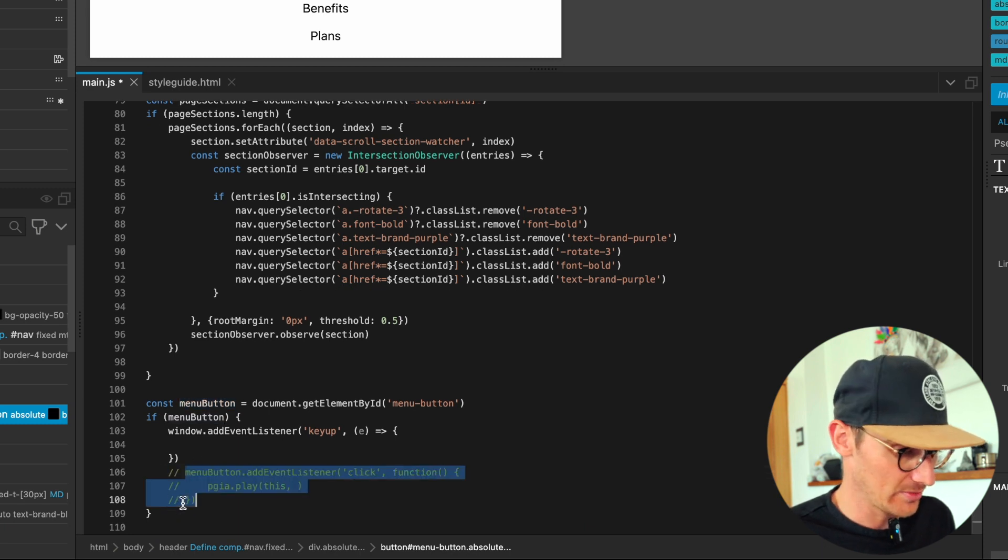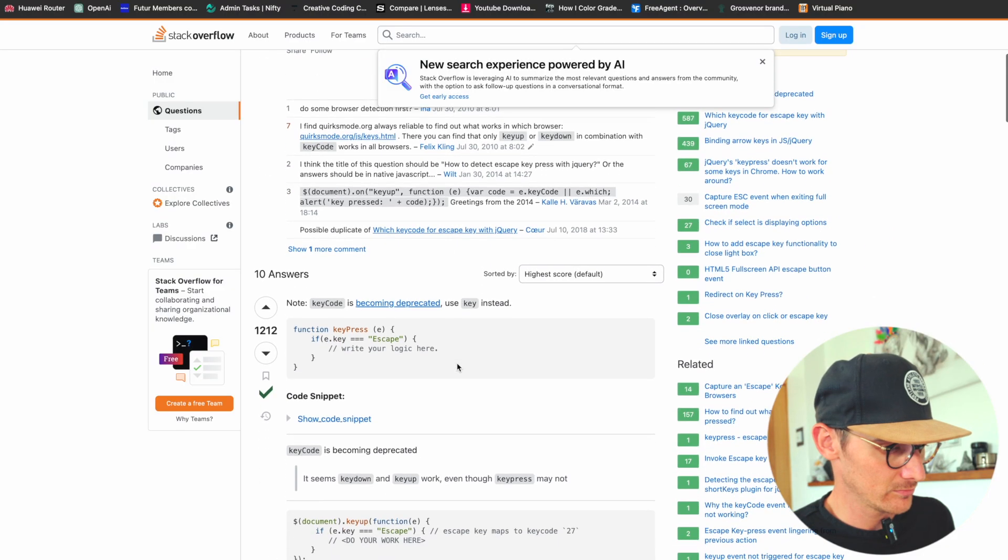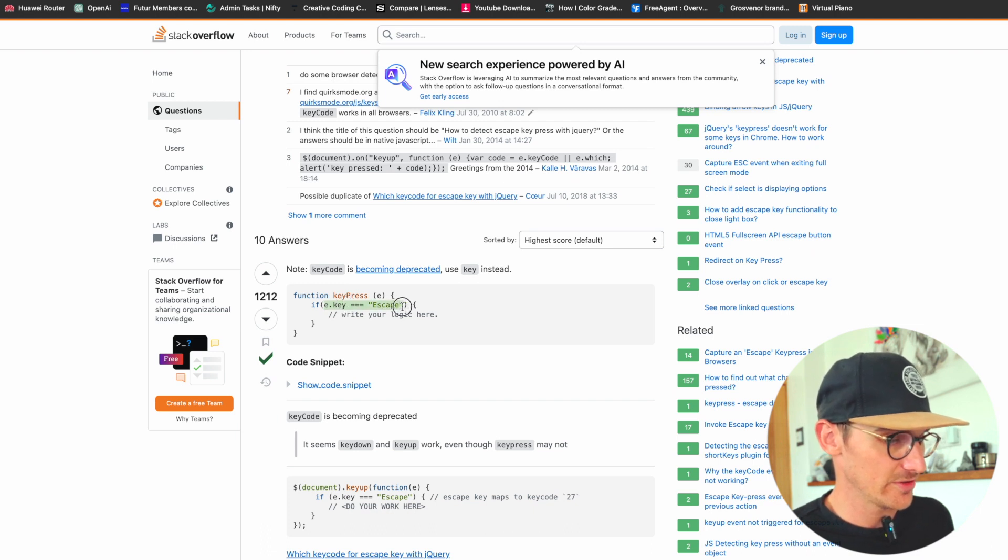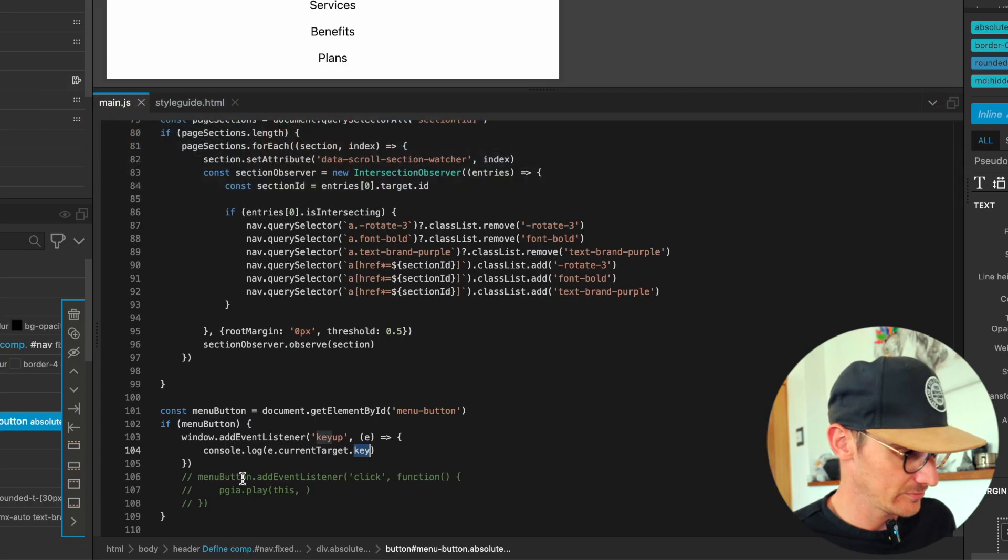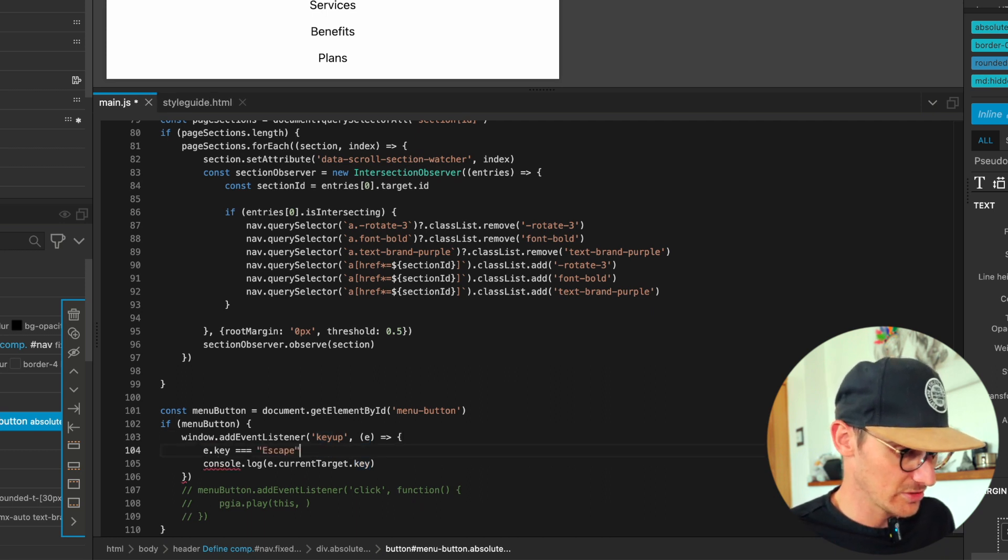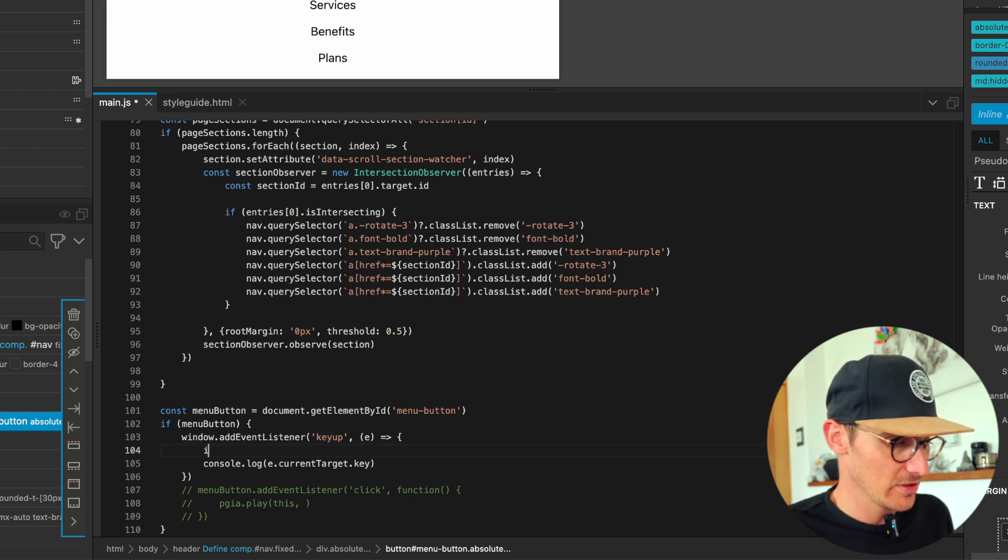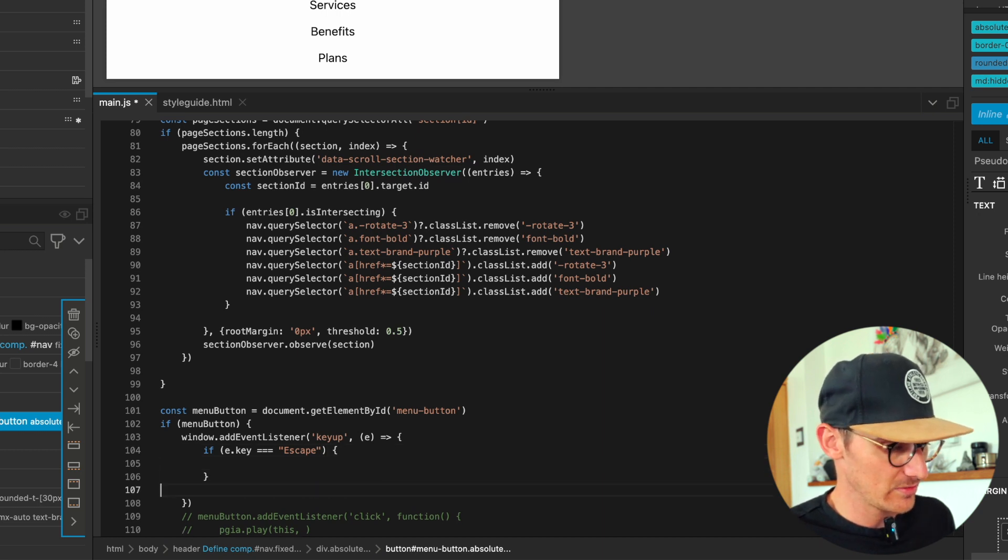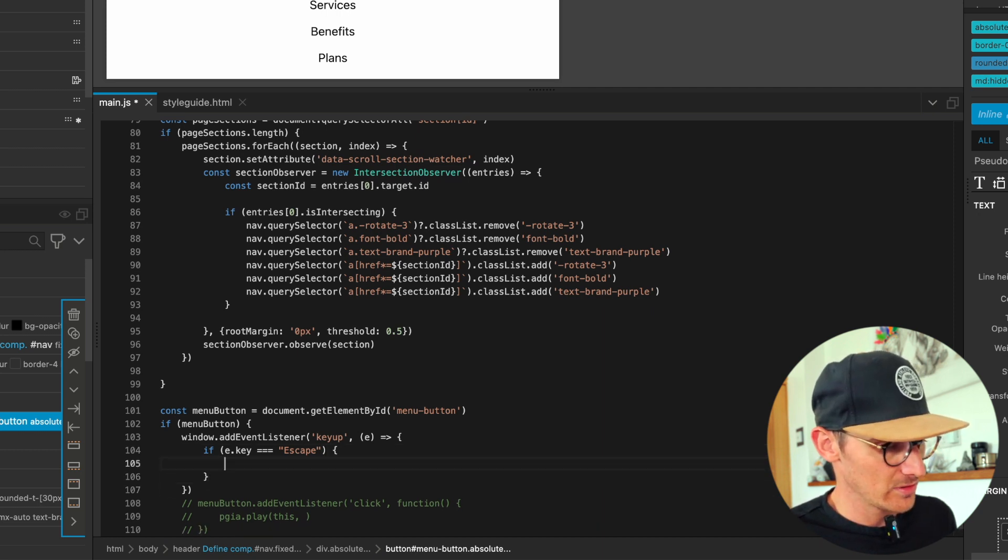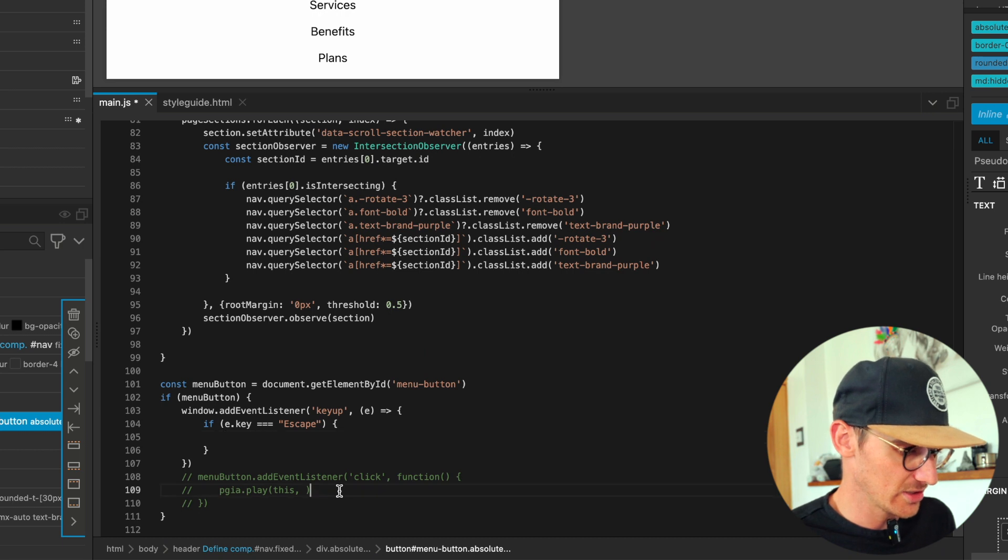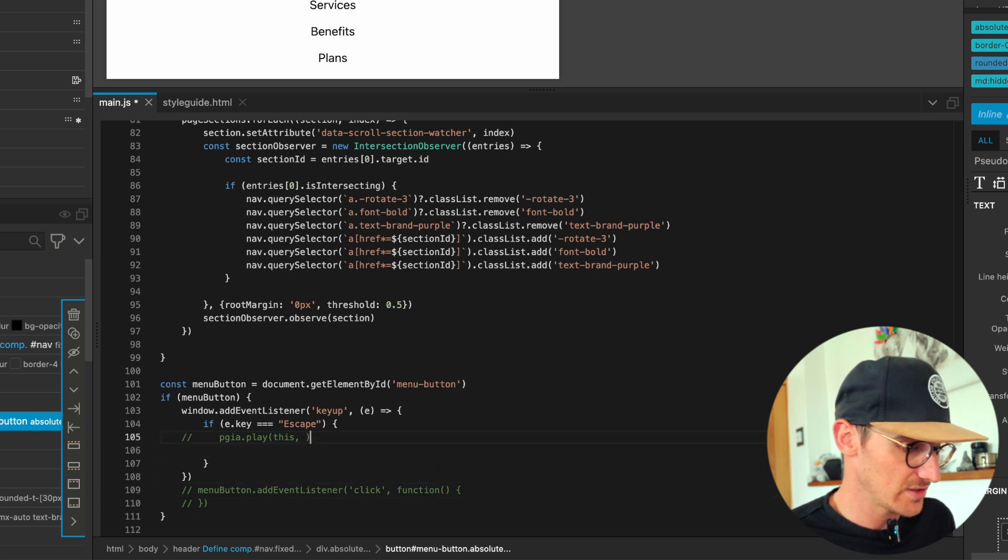And now we want to check if it's the escape button. So event.key - there we go, event.key.escape - perfect.